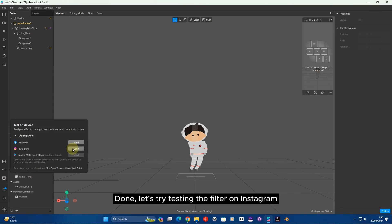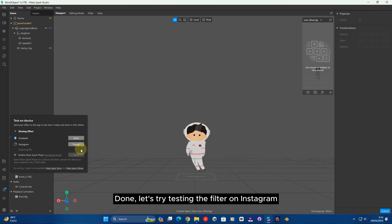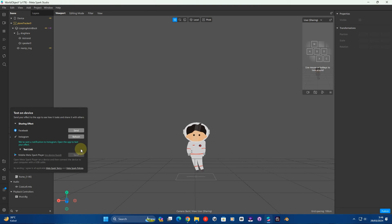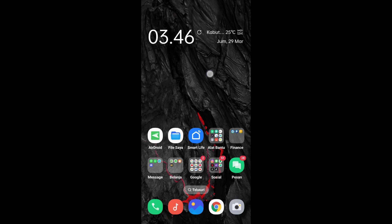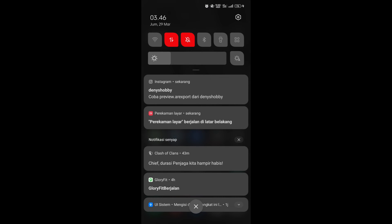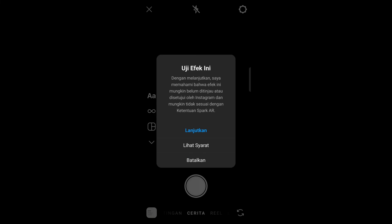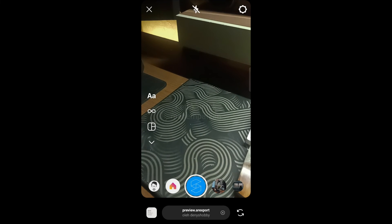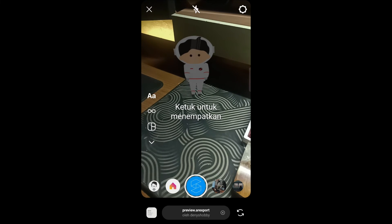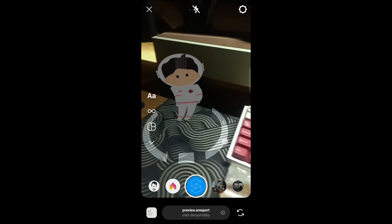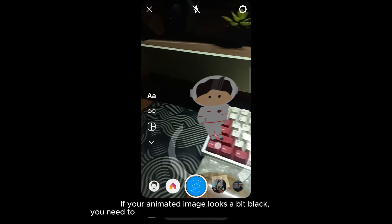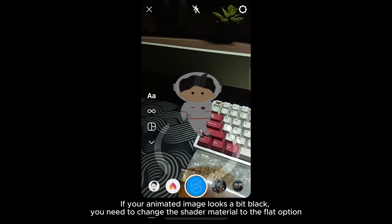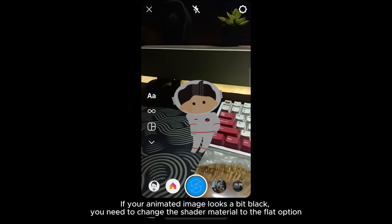Done! Let's try testing the filter on Instagram. If your animated image looks a bit dark, you need to change the shader material to the flat option.